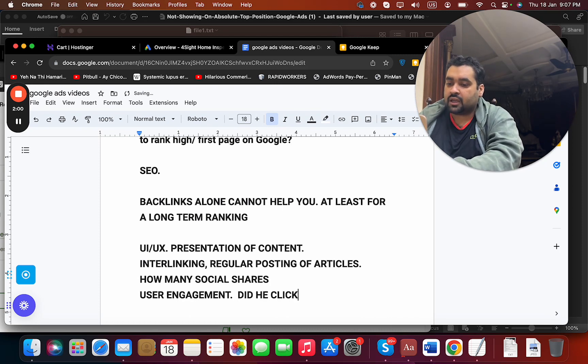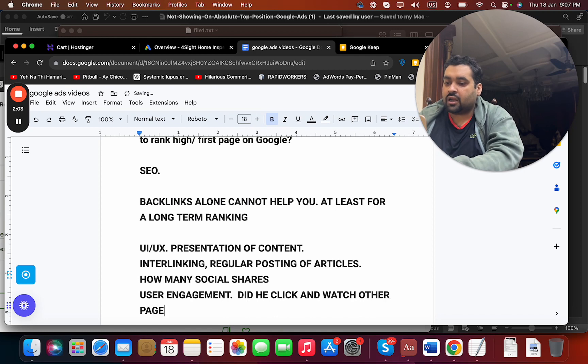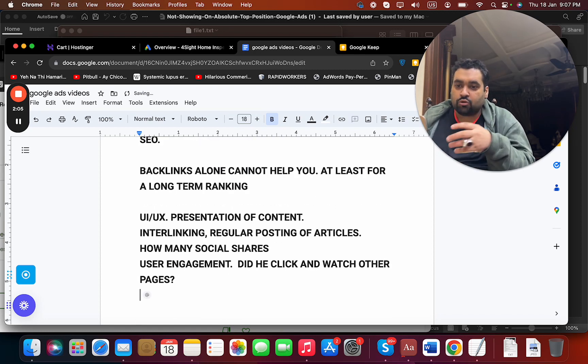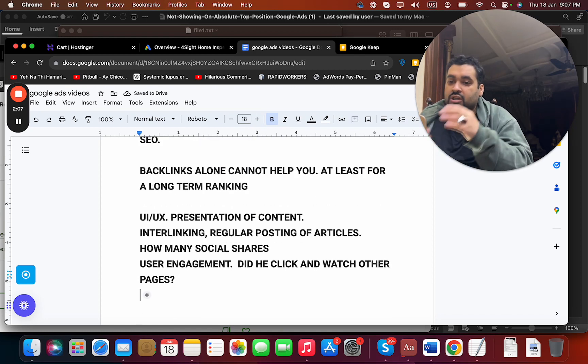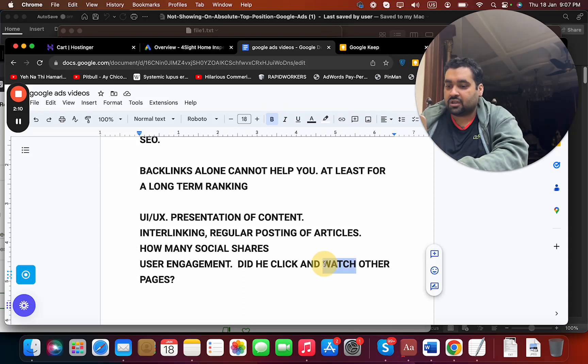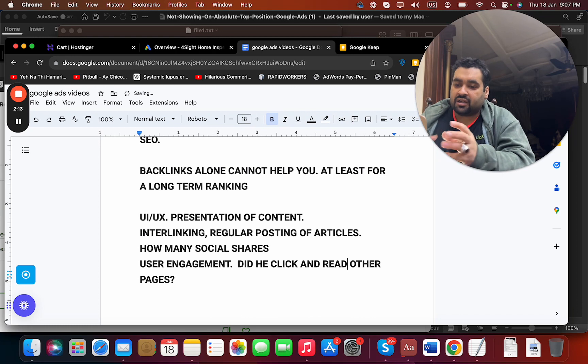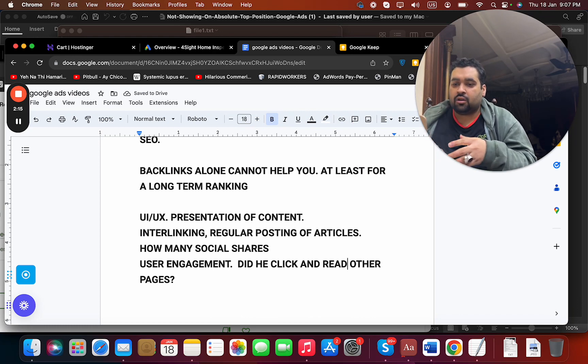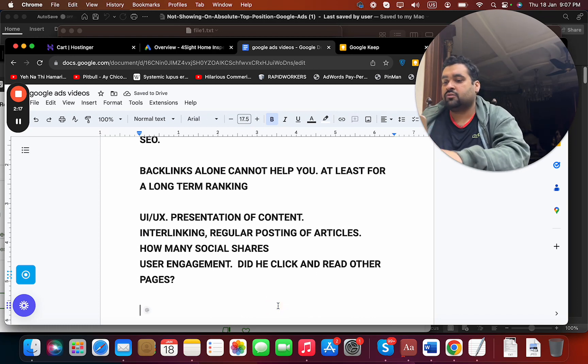That is also very important - the user engagement. Did he watch or read other pages? These are a lot of important things as well.